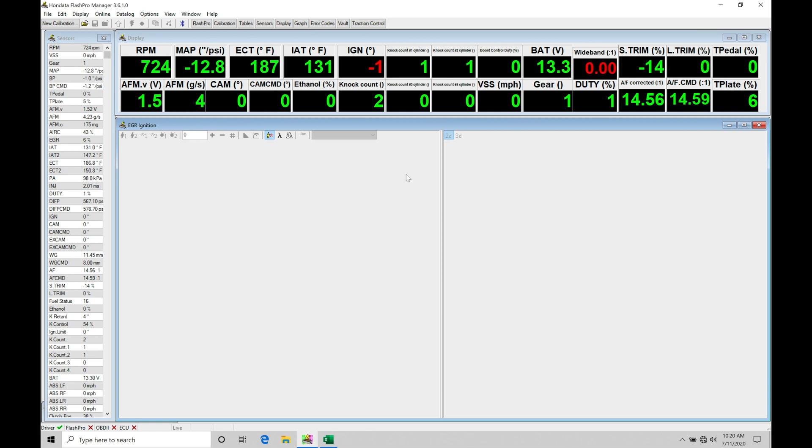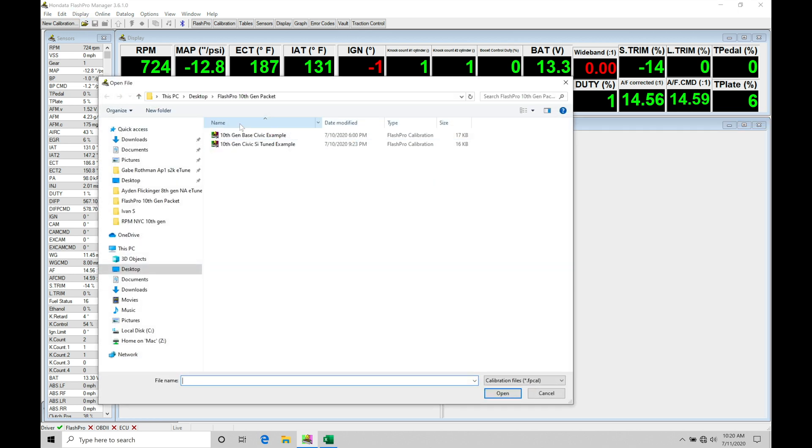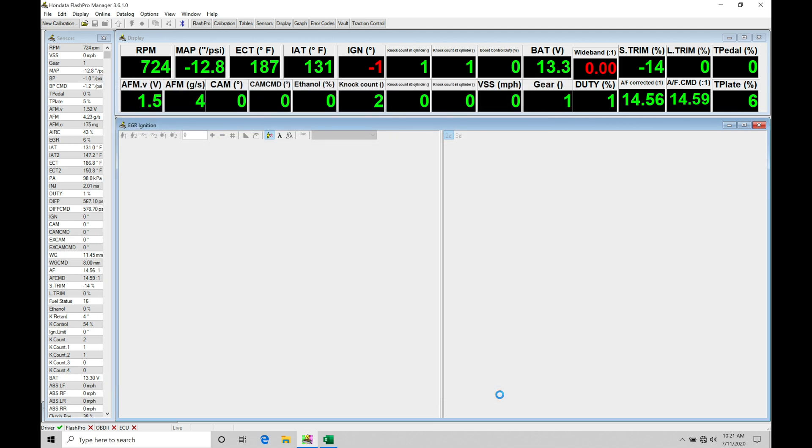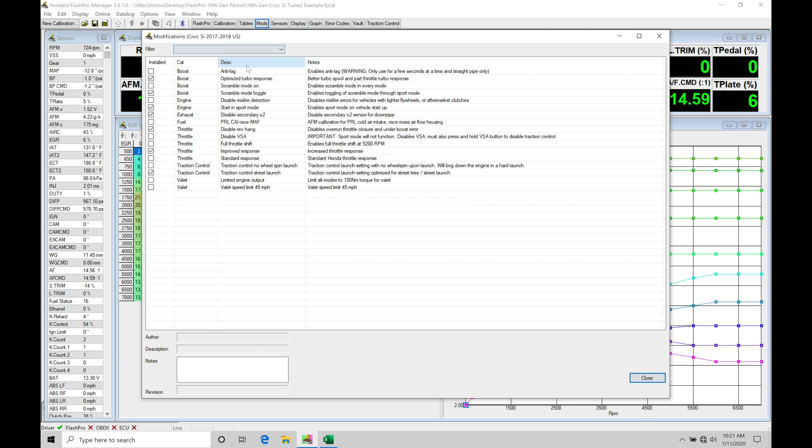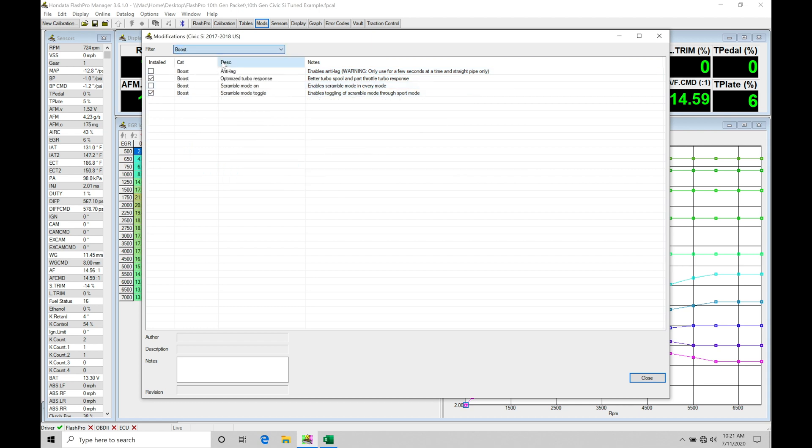There are going to be a couple different tables to work with and to look at. So the first thing I want to do here is let's go into open and into our Flash Pro 10th Gen packet. We're going to find we have our two example files. Let's take a look here at our Civic SI file first. Let's go open here. And then I first want to go into mods. Let's go into our mod list. I want to talk about something very quickly here. If we take a look down here into our categories, we find ones that are related to boost pressure. We can filter that just looking at boost. We'll find that we have a couple different options here.